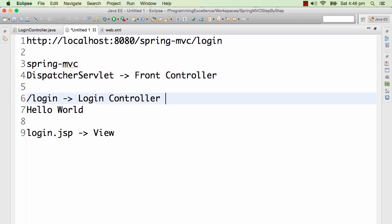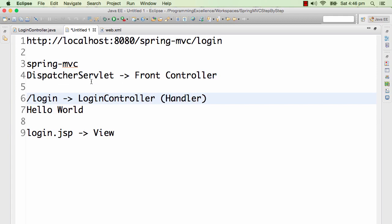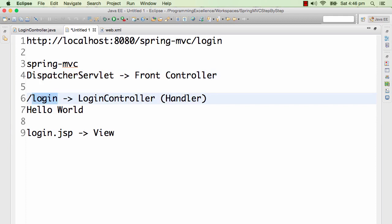The login controller is a controller, also called a handler. Basically, the dispatcher servlet gets the request, redirects it to the controller, the controller handles the request, tries to find the right data for it, and sends the request back to the dispatcher servlet. So the dispatcher servlet is the one which controls the flow.